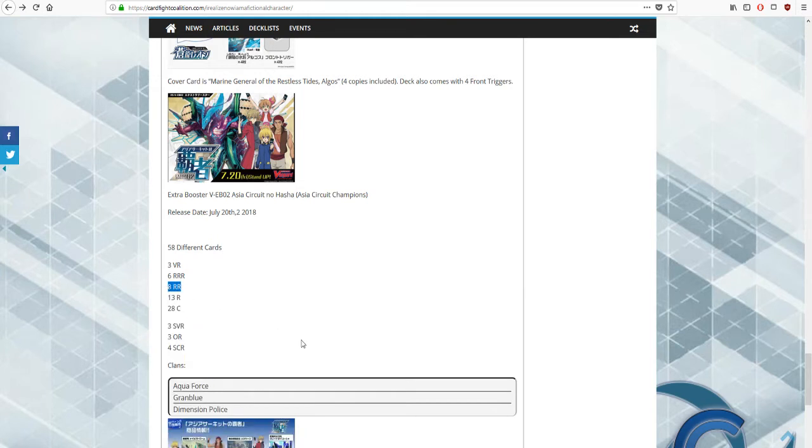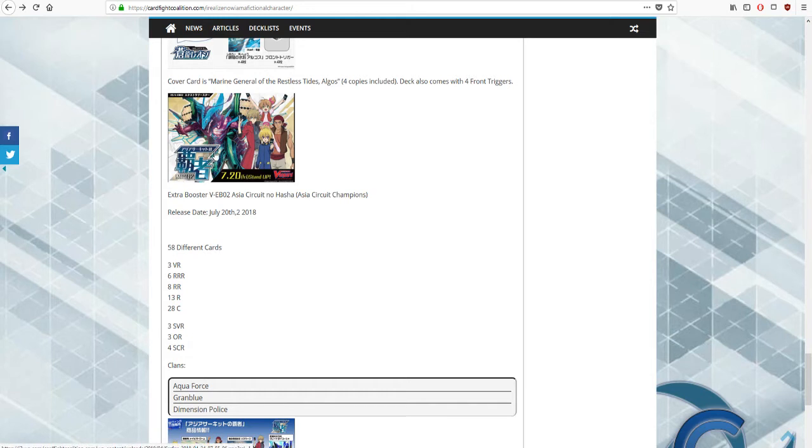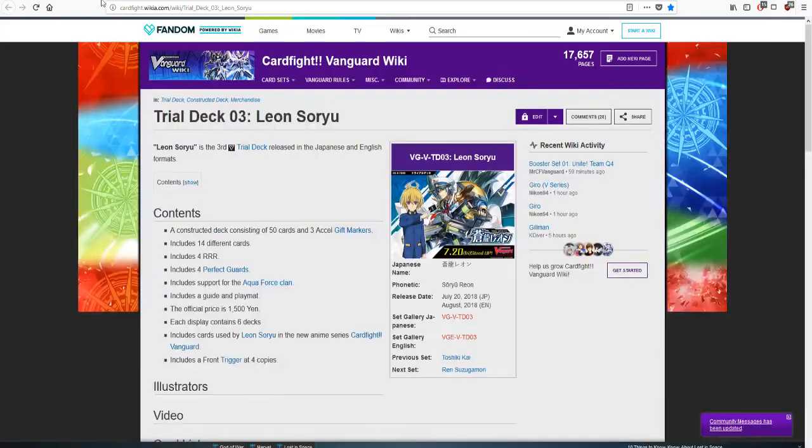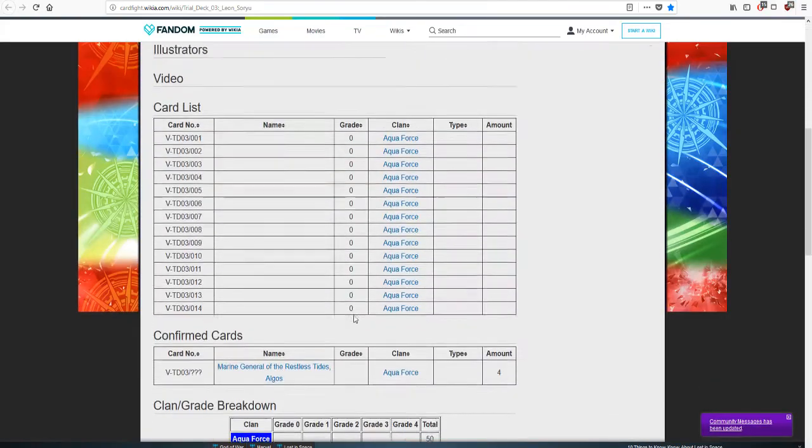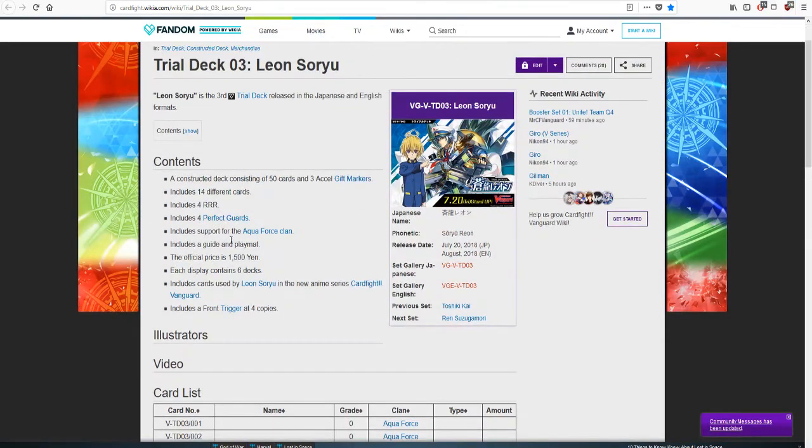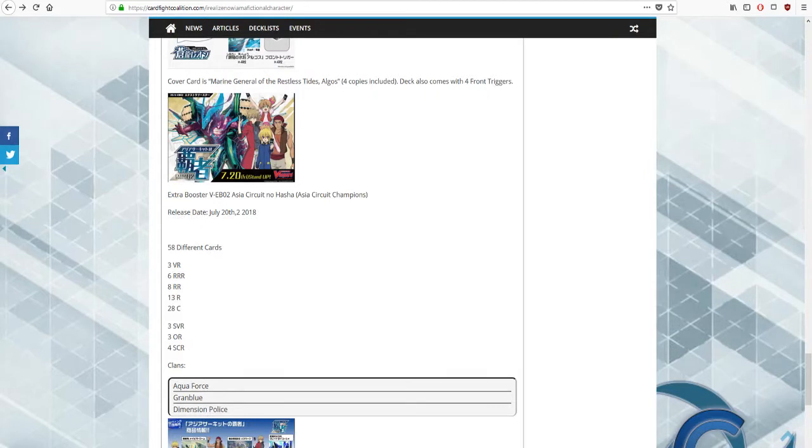It contains support for Aqua Force, Dimension Police, and Granblue. The pack's illustration features Leon, Kenji, Gai, and Nagisa, and Blue Storm Maelstrom. From what I understand, you can build two complete decks from this, for Aqua Force and Dimension Police.